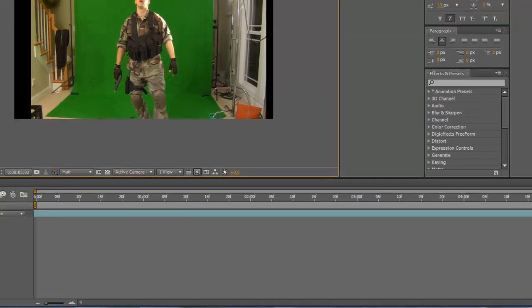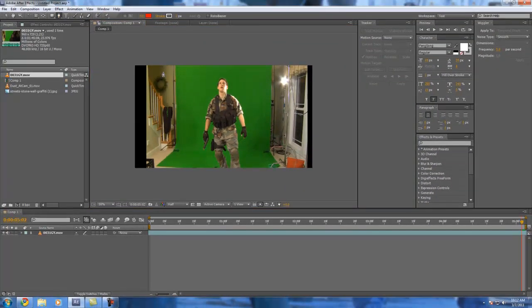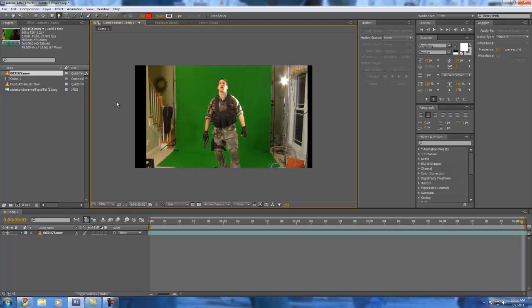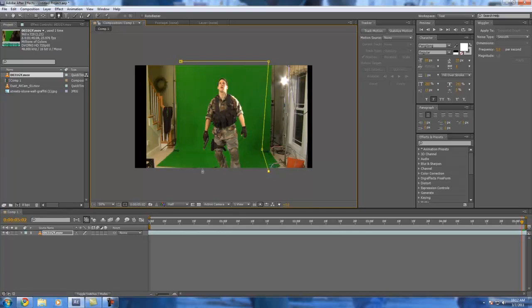We're going to take the pen tool up here and we're going to create a mask around the green screen, since we don't want all of these windows and reefs in here. Make sure you have the video selected. Then just click to create a point. Click again and again and it puts them all together.